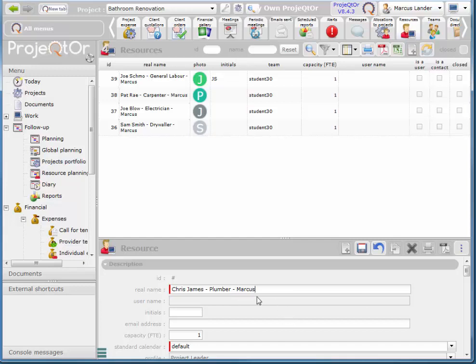So when you create your resources you can use your first and last name. There's only one Marcus in this class so it'll be easy to differentiate, but if there's more than one of you with the same first name then make sure you add your last name.